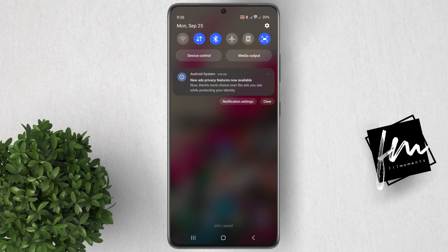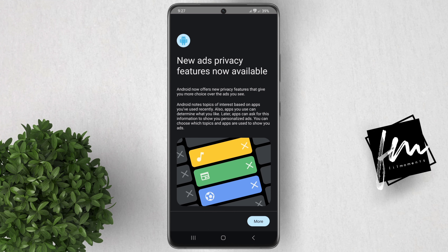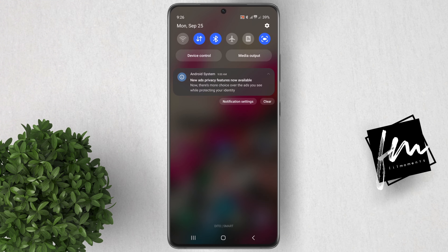Android just got this new ads privacy feature. This feature allows you to take control over the ads you see while protecting your identity. If you haven't received this notification on your Android phone, I will show you how to get into it right in your settings.